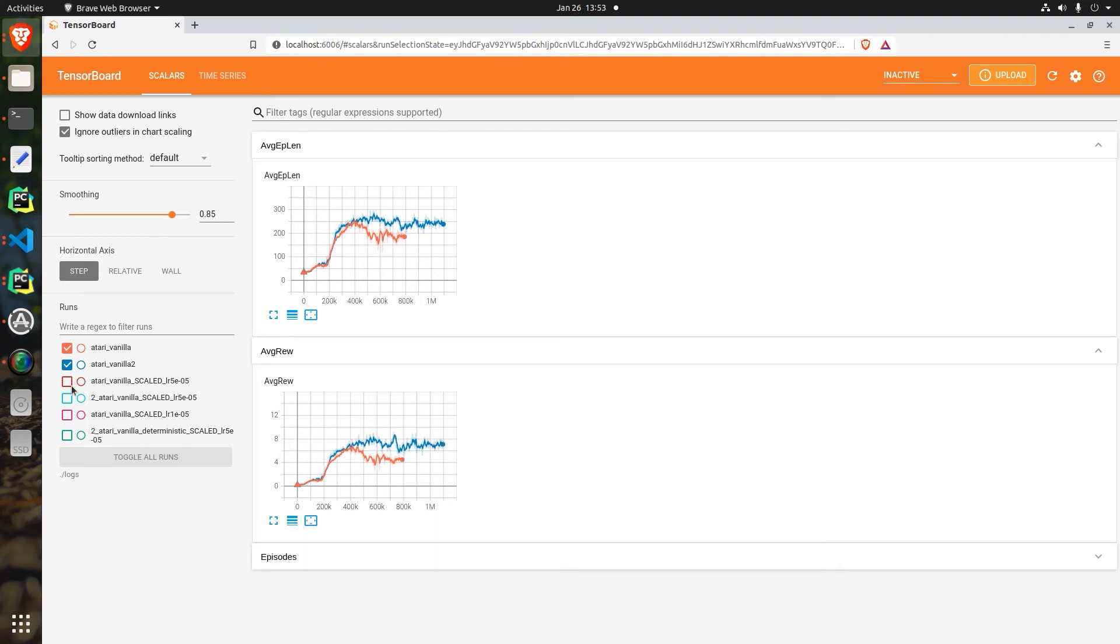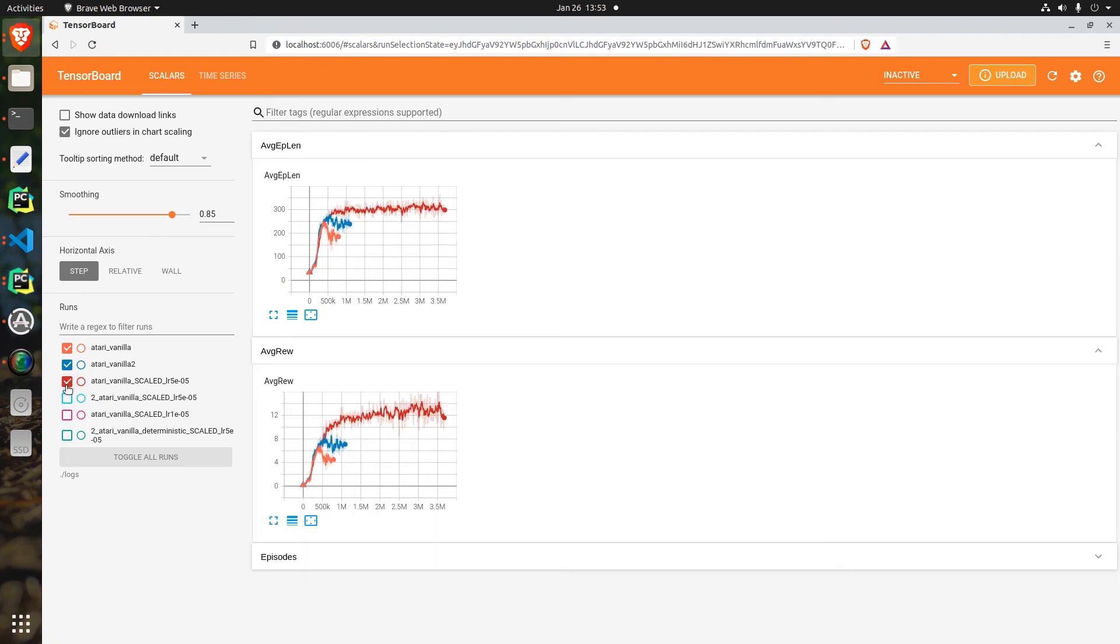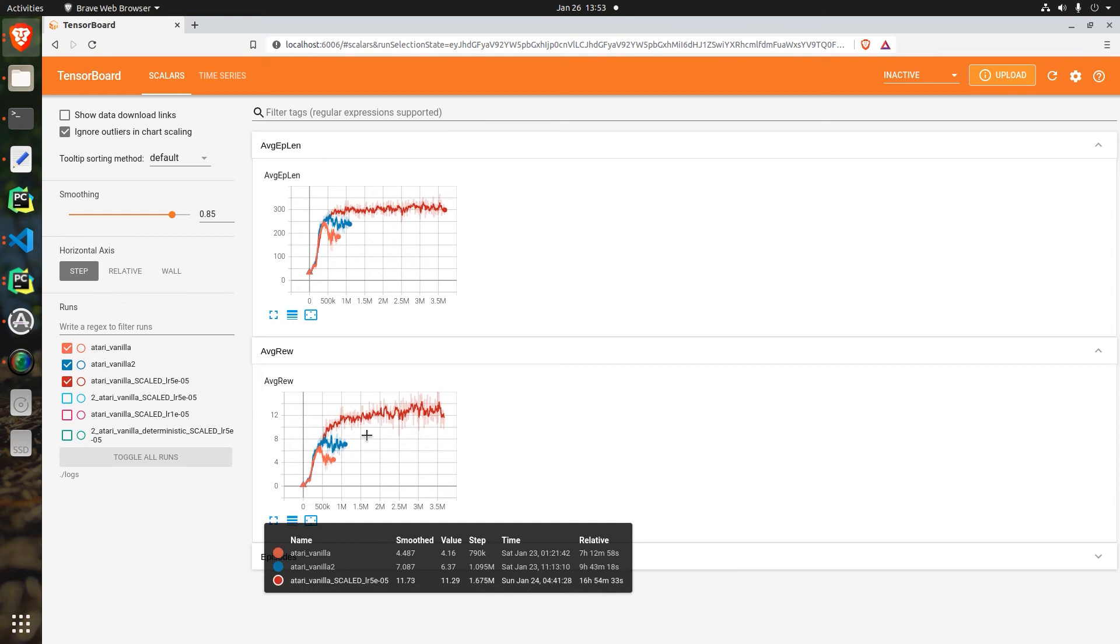The third experiment is where things started to get exciting and we got a maximum reward somewhere around 15. Now I hadn't actually watched this play so I was still disappointed with this, and I thought it was scoring somewhere around 75 on each complete game.